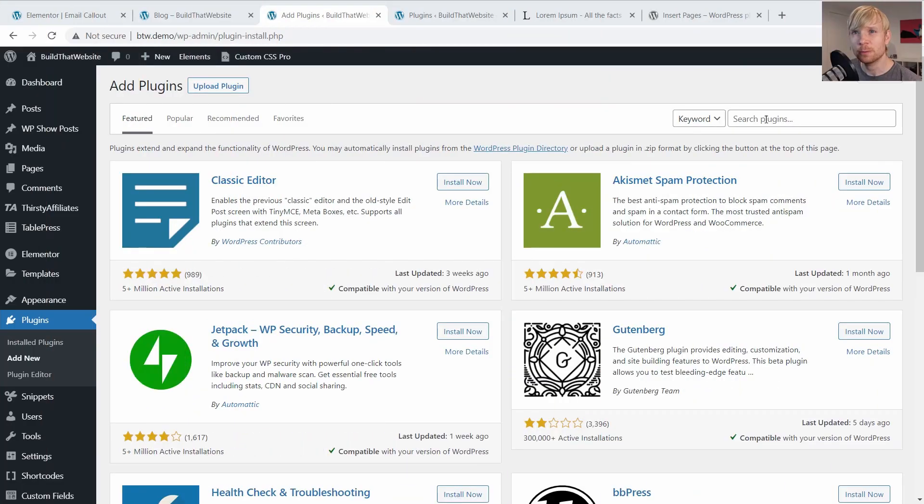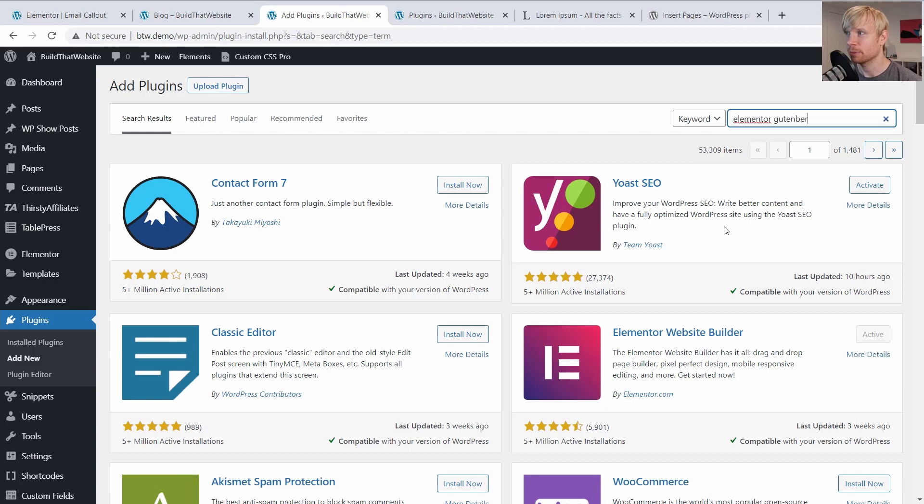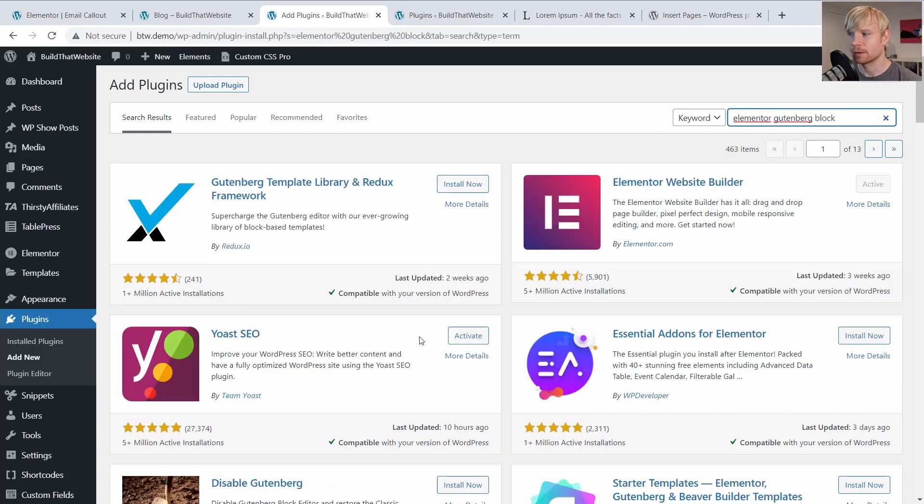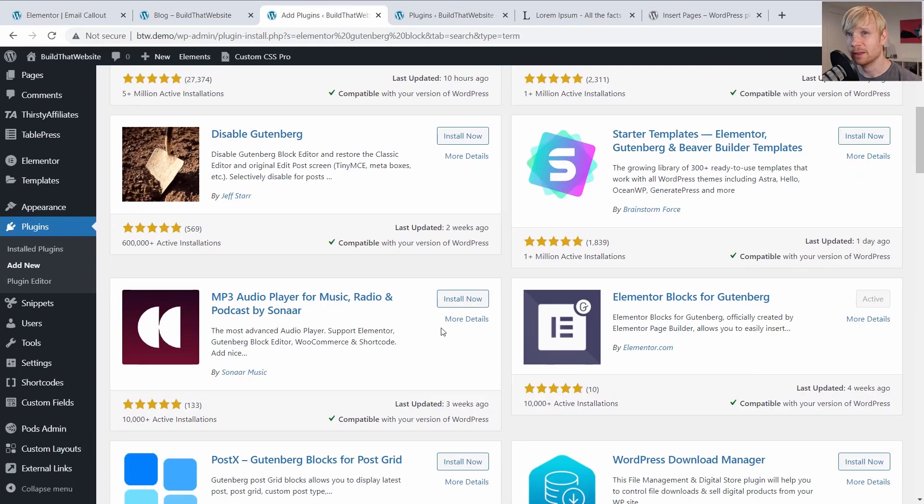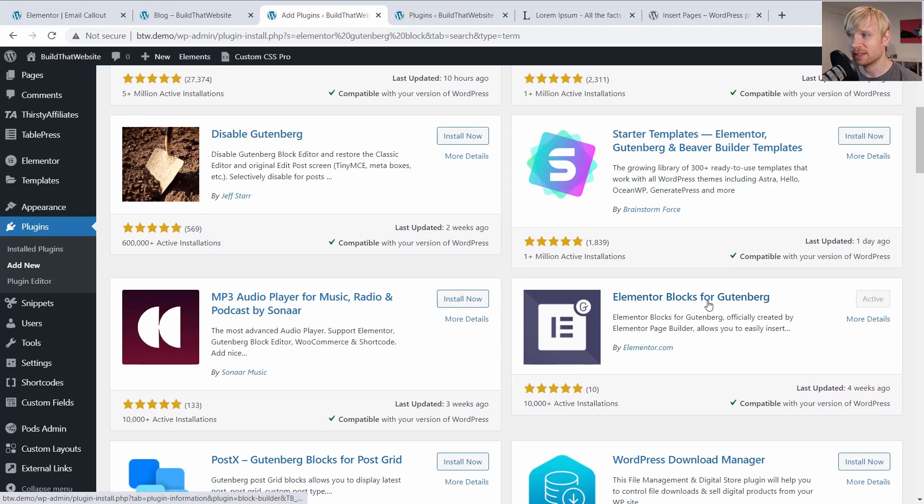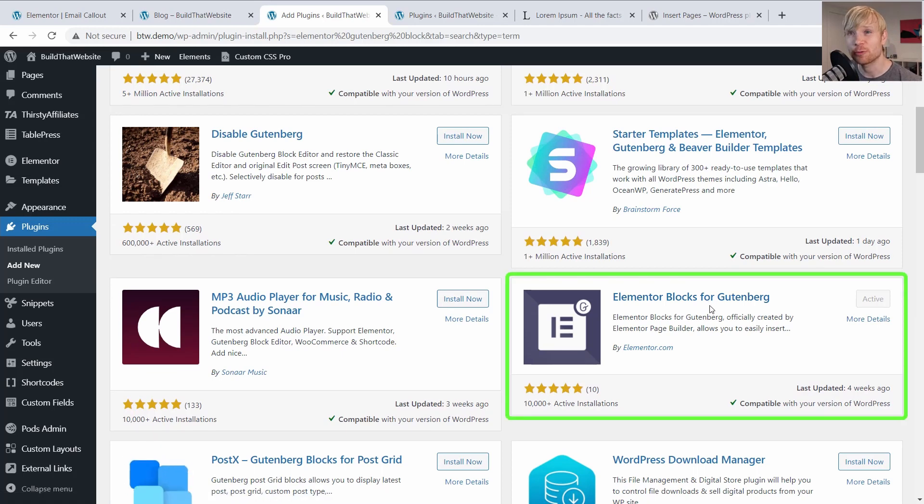The Gutenberg block method is the cleanest if you have this one available. It's just the easiest method. And you can just search for Elementor Gutenberg block. And the plugin that we want is this one, Elementor blocks for Gutenberg. And this is actually an official plugin written by Elementor itself.